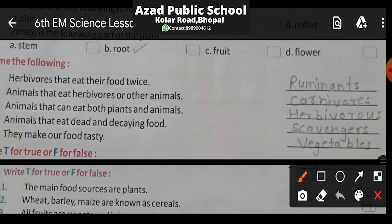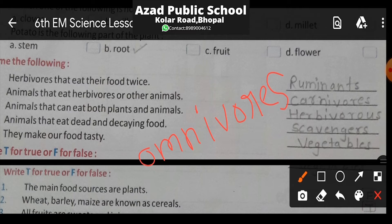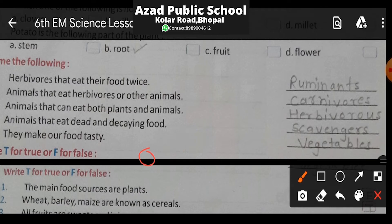Next question: Animals that can eat both plants and animals — hume aise animals ka naam batana hai jo paudhe bhi khaate hain aur jeev jantu bhi khaate hain. Inhe hum kehte hain Omnivores. Note: a wrong answer was written here — it should not be herbivores, the correct answer is Omnivores. The spelling of Omnivores is O-M-N-I-V-O-R-E-S. Please note it down.